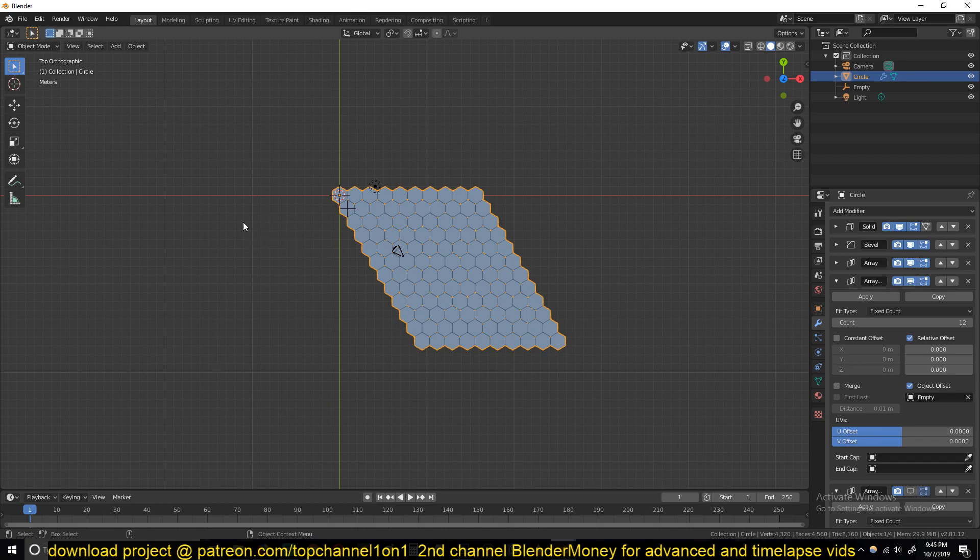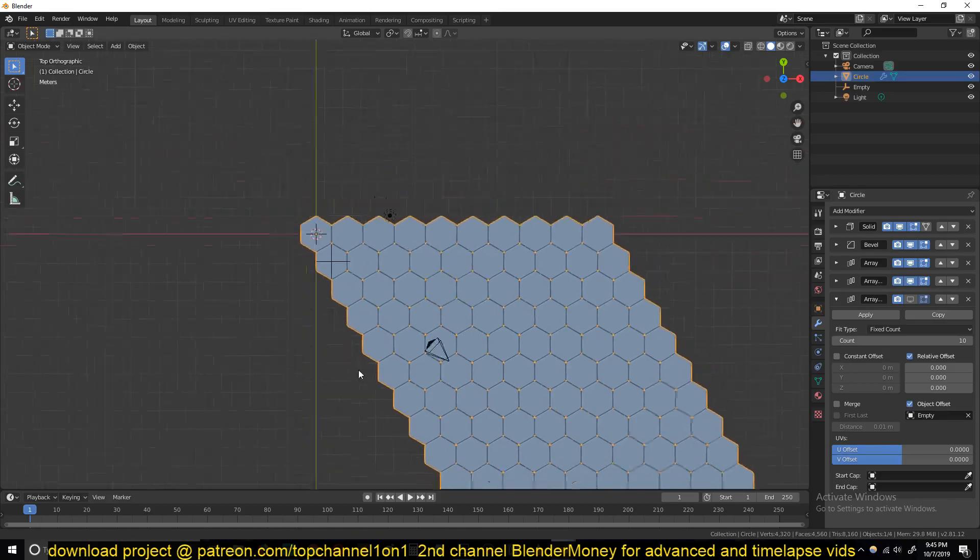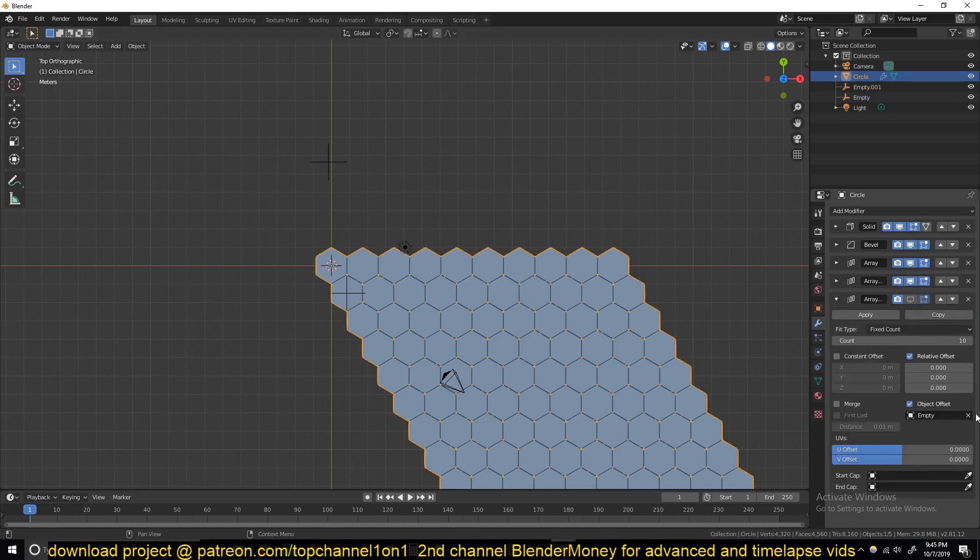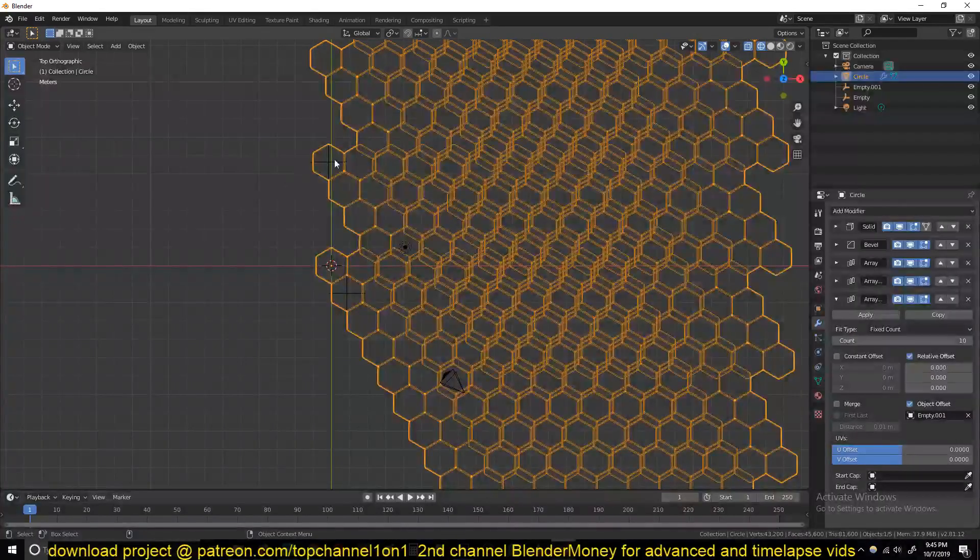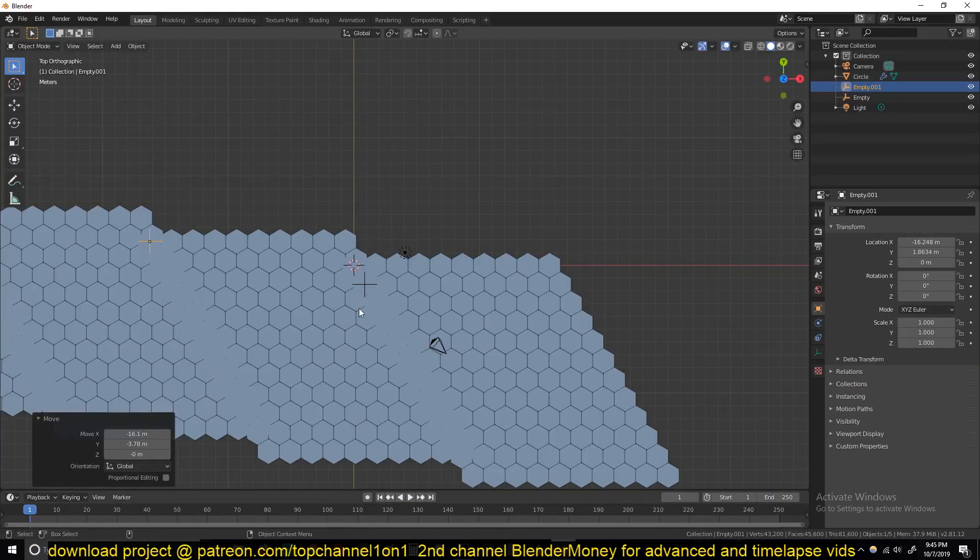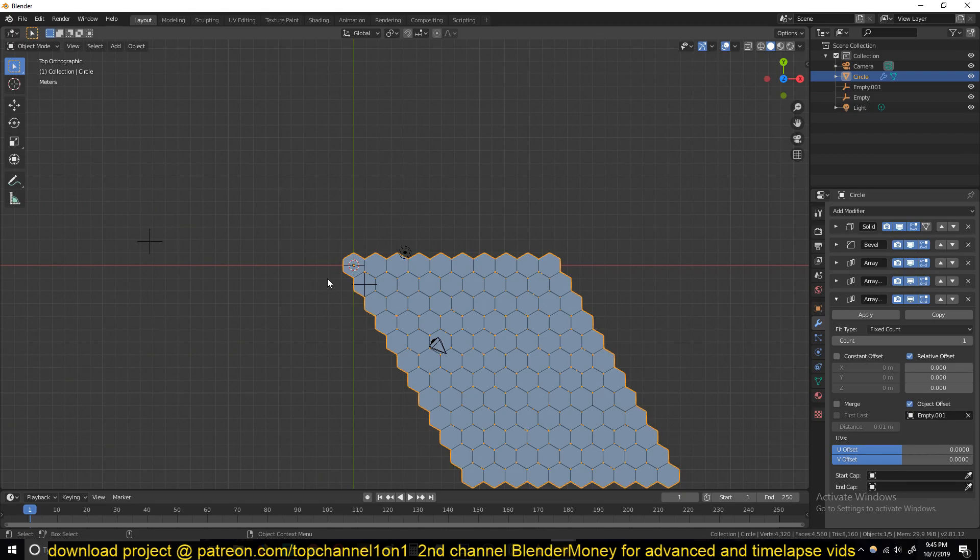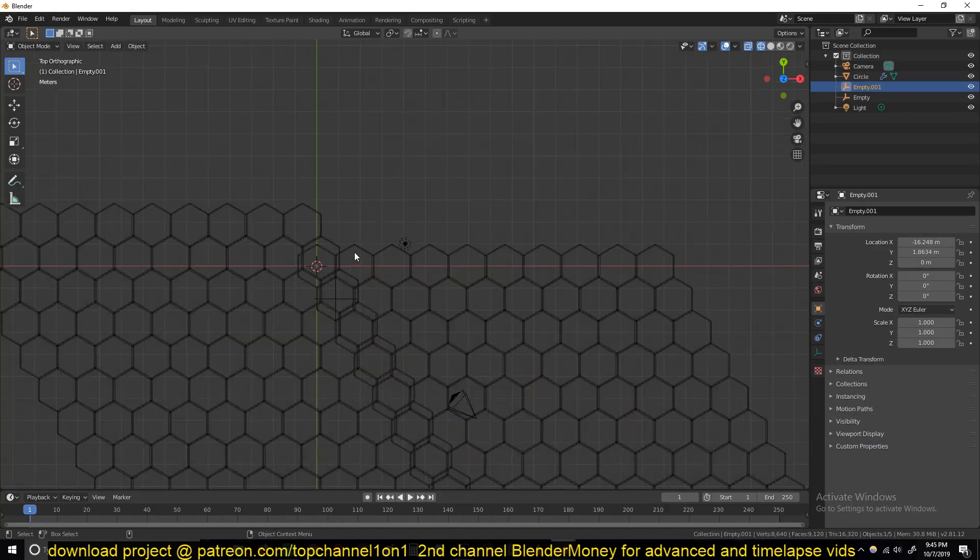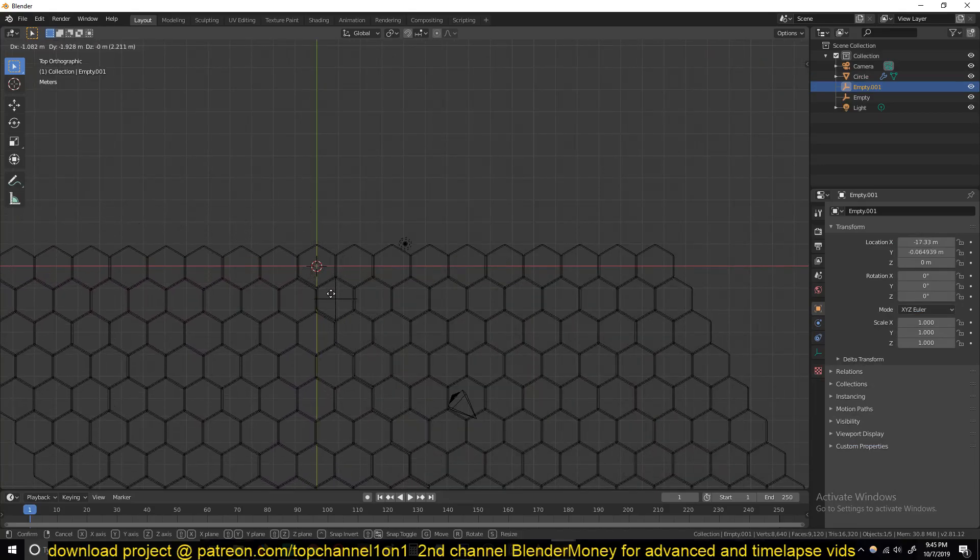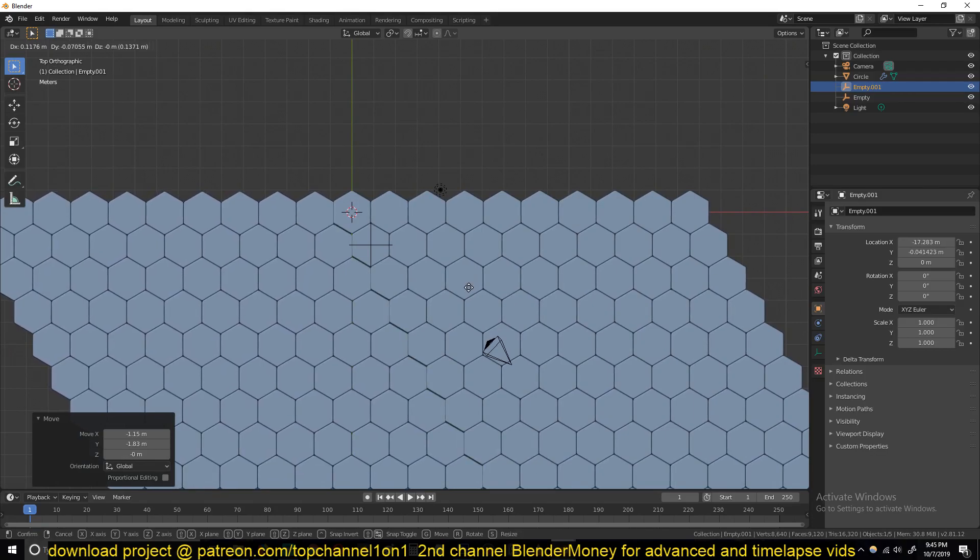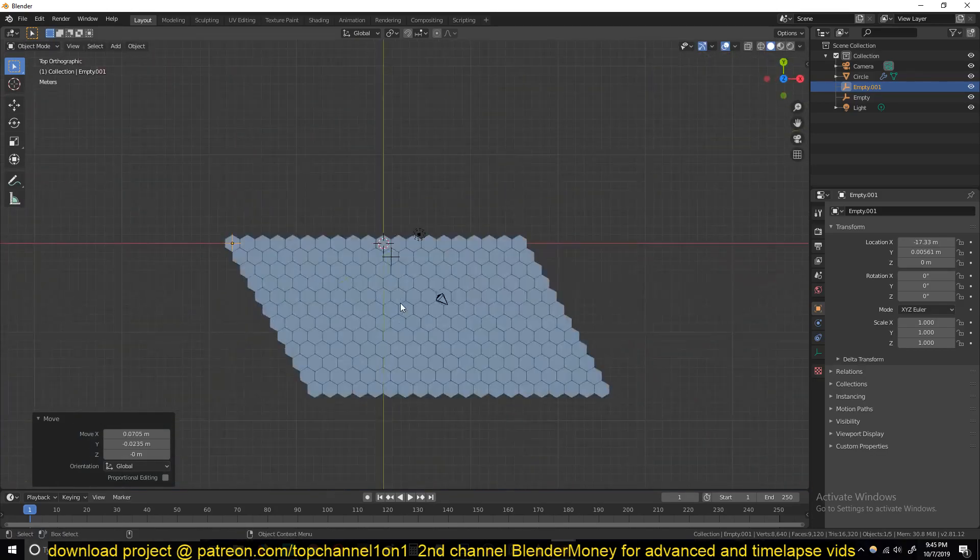More duplicates on this side, just duplicate the array and duplicate the empty. Then target that empty to the array. Now you can use that to move that piece. I think I should reduce the count here to two so my PC doesn't lag too much. I can just reposition this. This works for